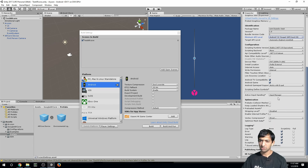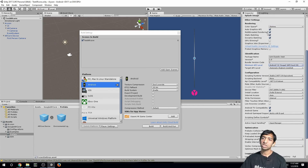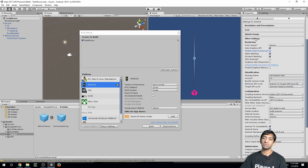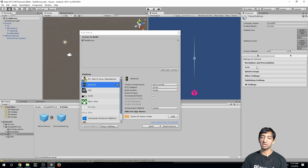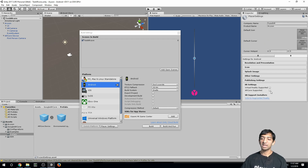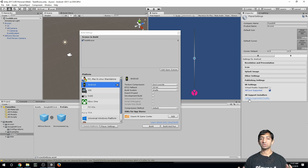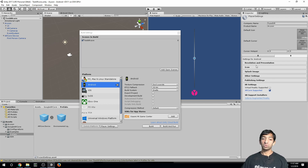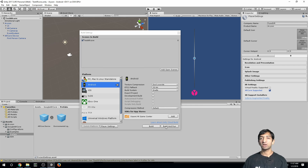Make sure your target API level is set to the highest installed. Also turn off multi-threaded rendering, because ARCore uses the rest of your CPUs. Turn on ARCore Supported. If you're using Vuforia you'll need to install that separately, but we're focusing solely on ARCore here. With that setup complete, you can hit Build and Run if your device is set up for Android development, and try it out by putting your phone in the headset.